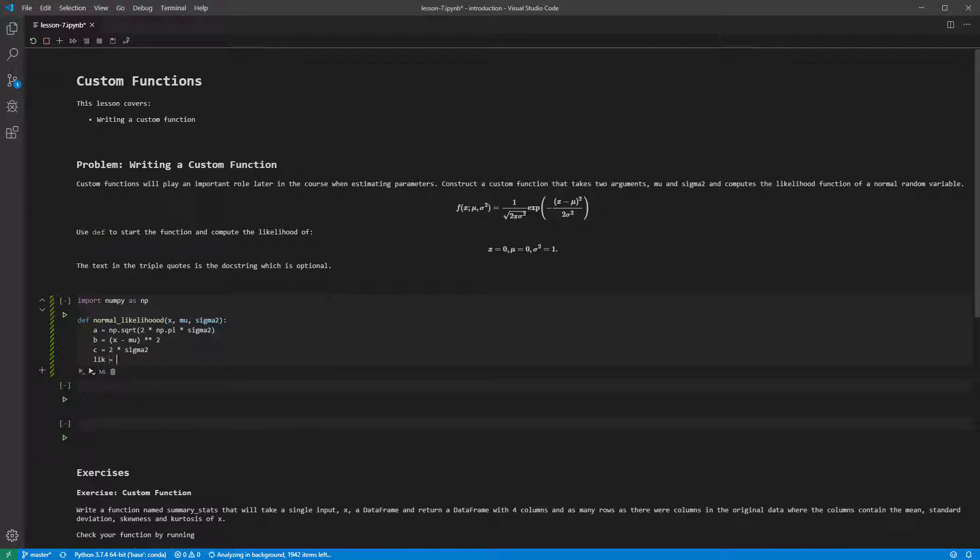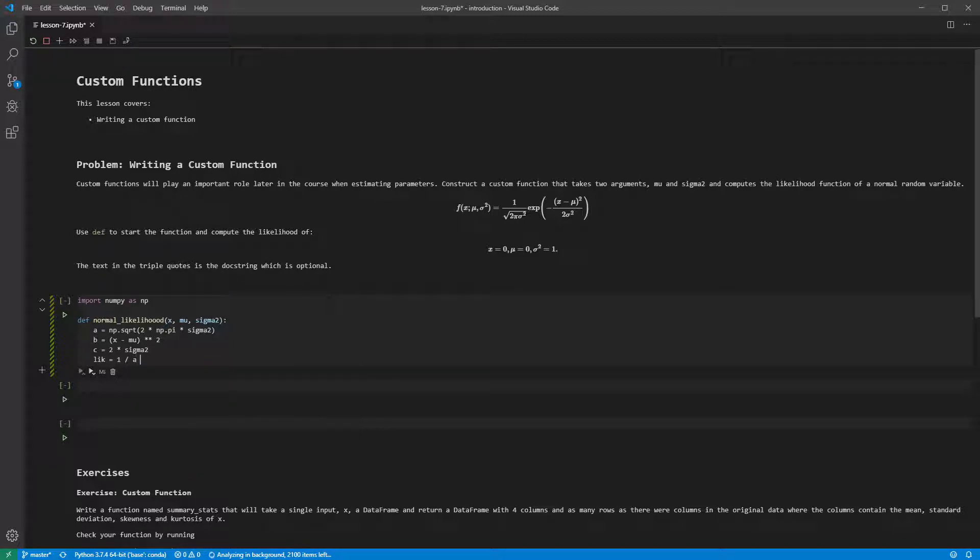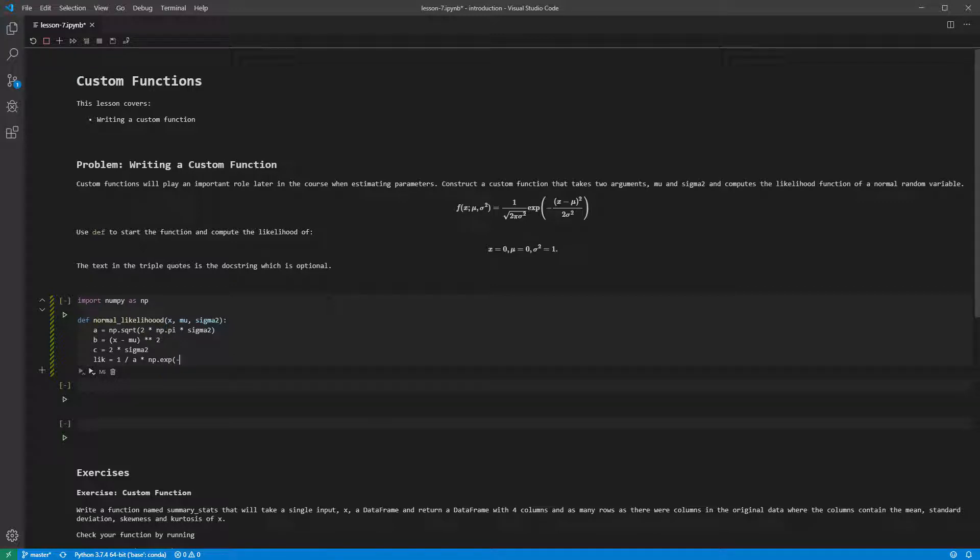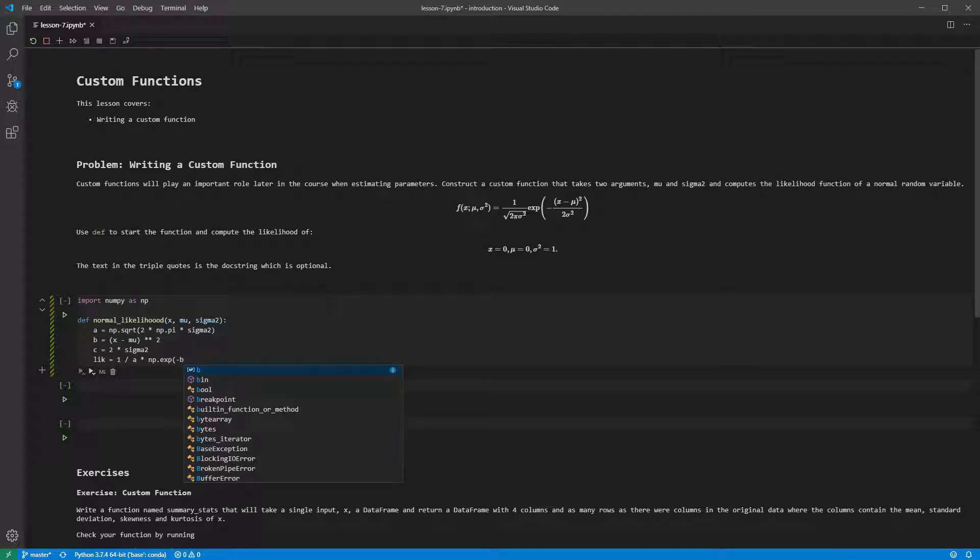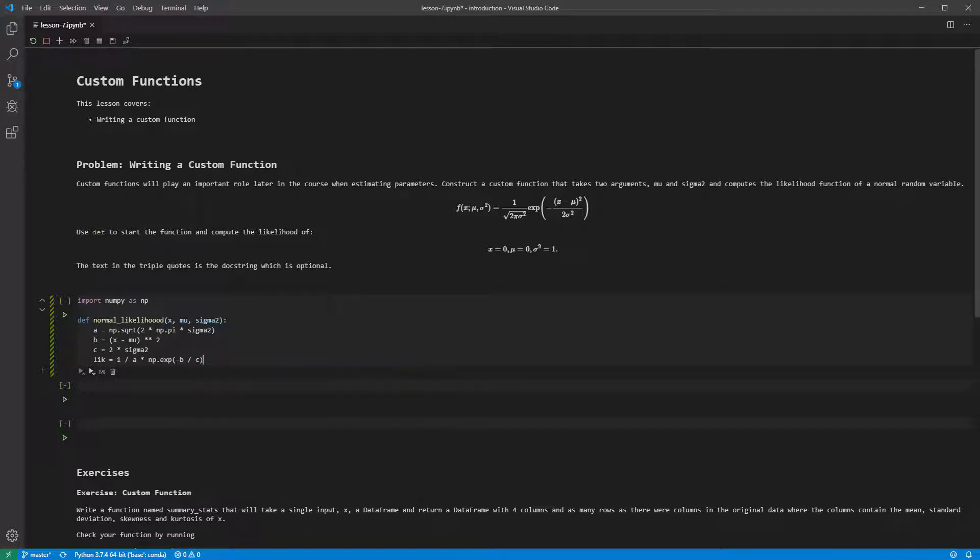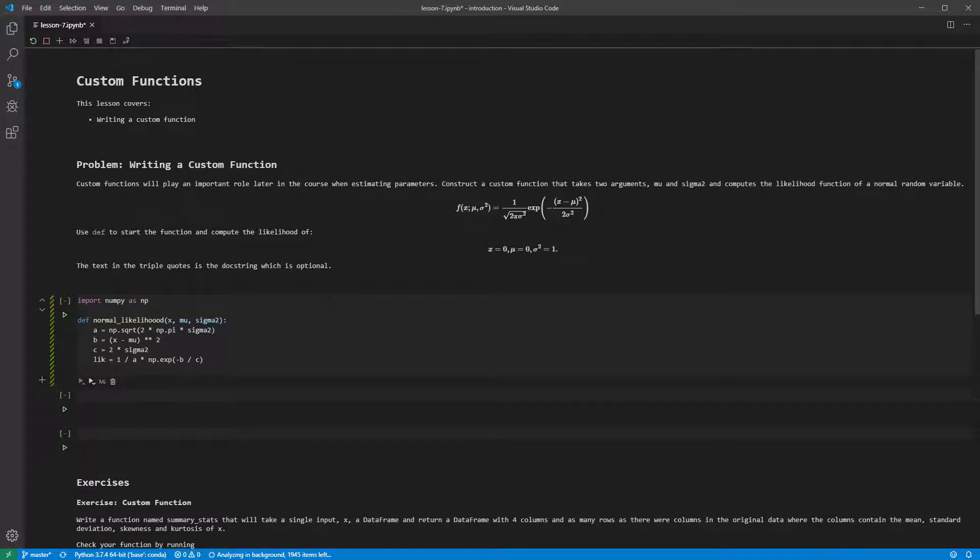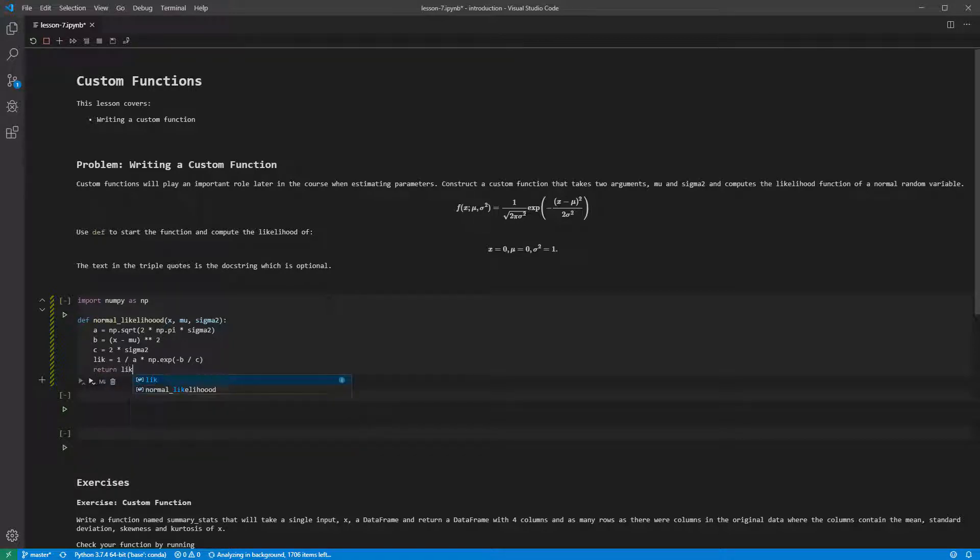Finally, the log likelihood is 1 divided by a times np.exp, the exponential function of minus b divided by c. The final thing we need to do is return like.